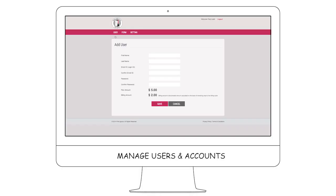You can also create and manage additional user accounts for your staff members from the Desktop Dashboard, so you won't be the only one focusing on safety in your business.